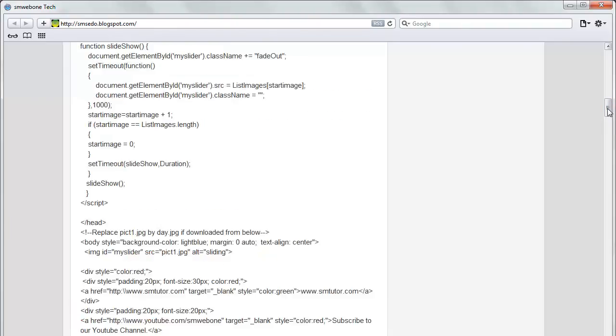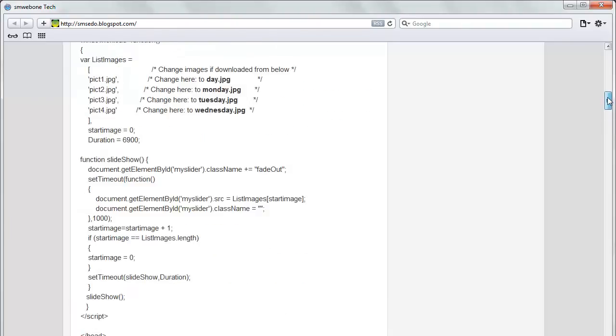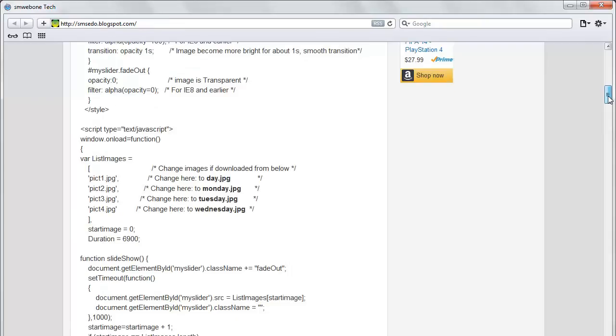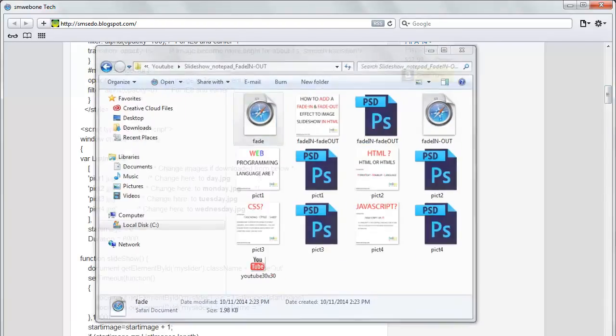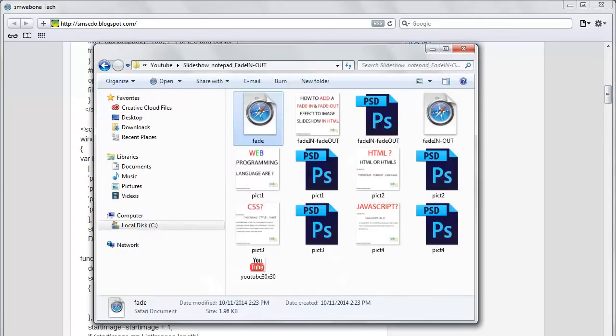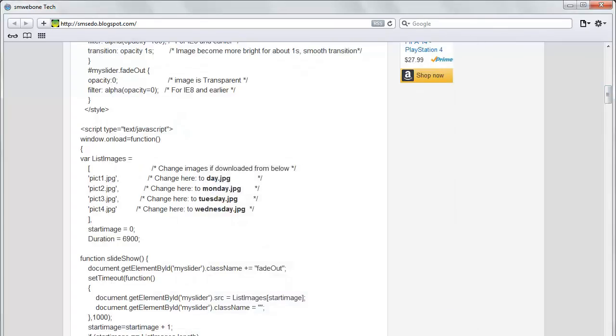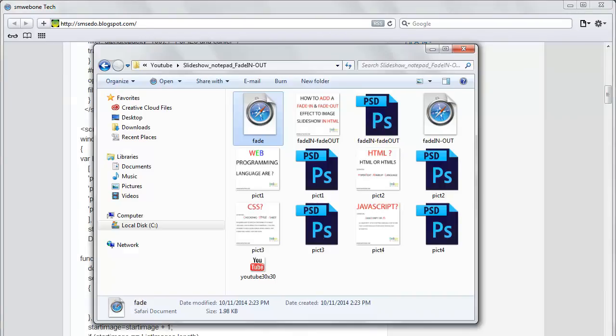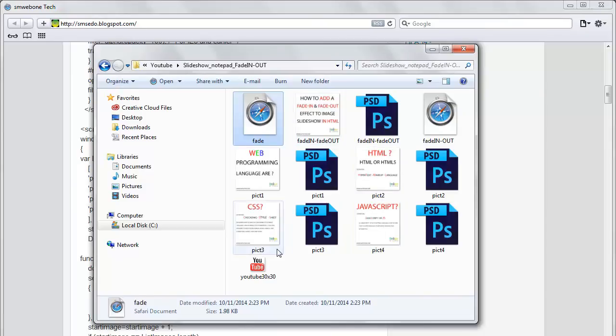Once you download the images, you'll be able to use them, or you can use your own images. But make sure that whatever names you have, you have to change it from here. Also make sure all images are in the same folder where you create that HTML file. When you look at my folder here, I have fade.HTML but all my images are here.